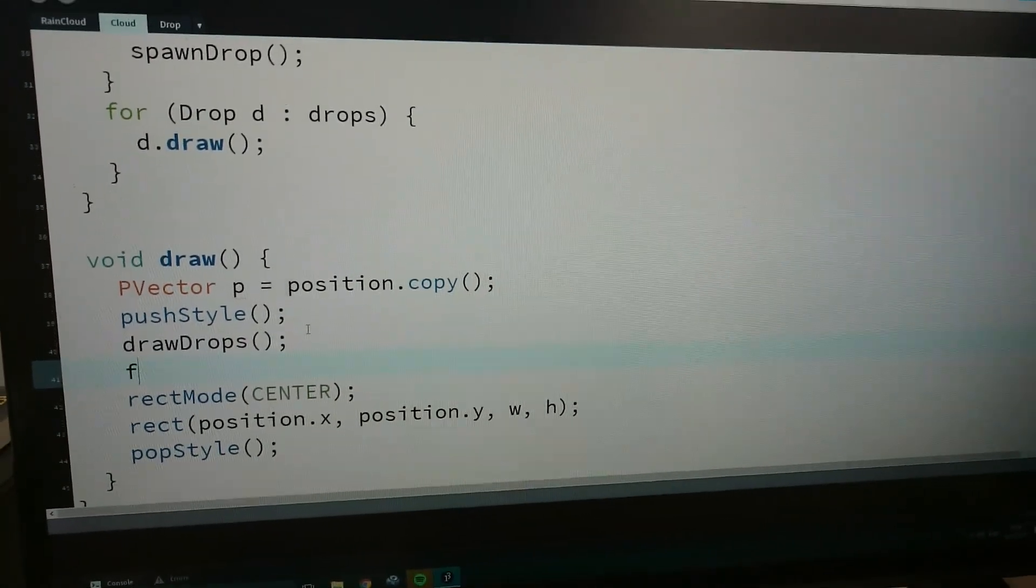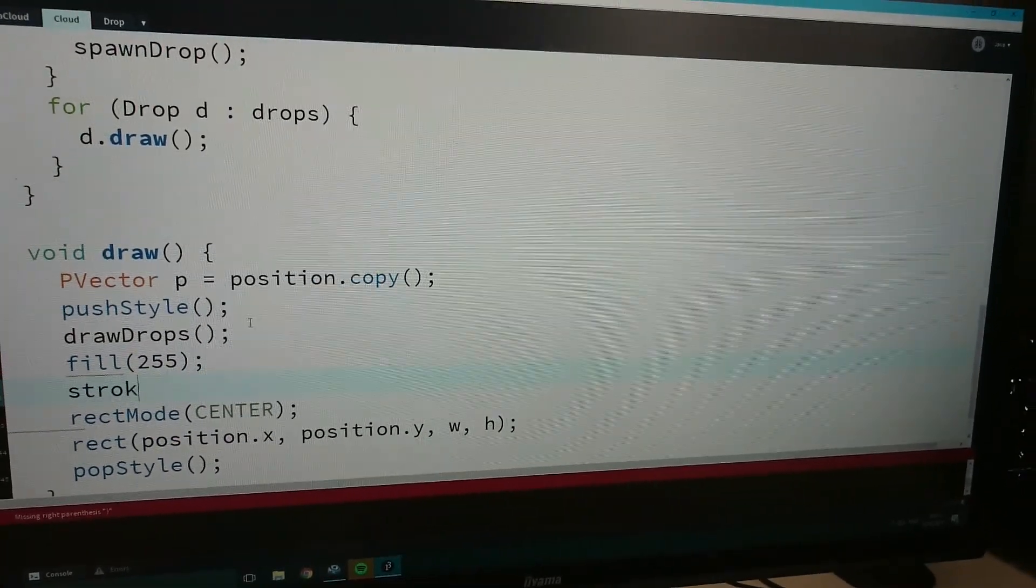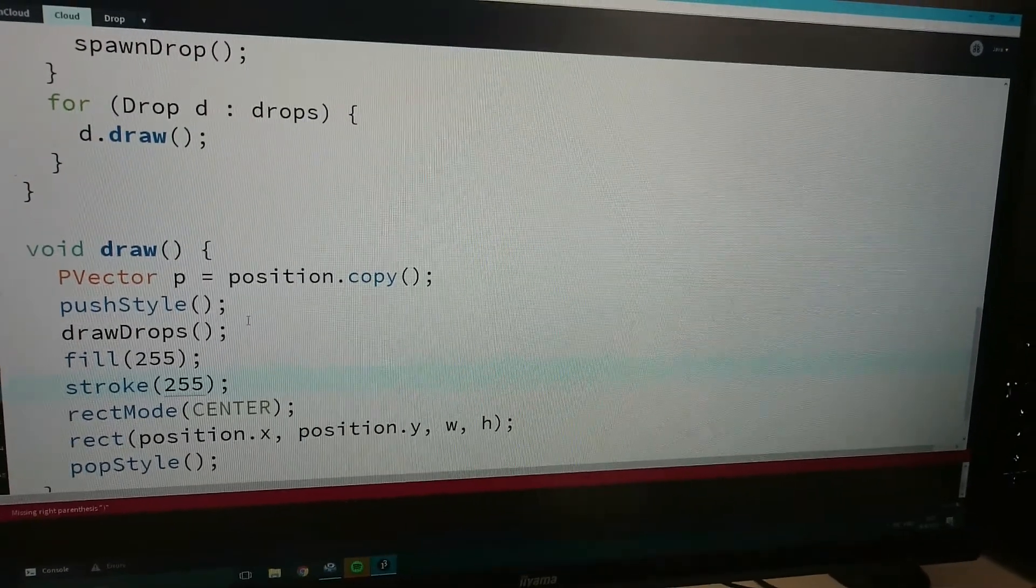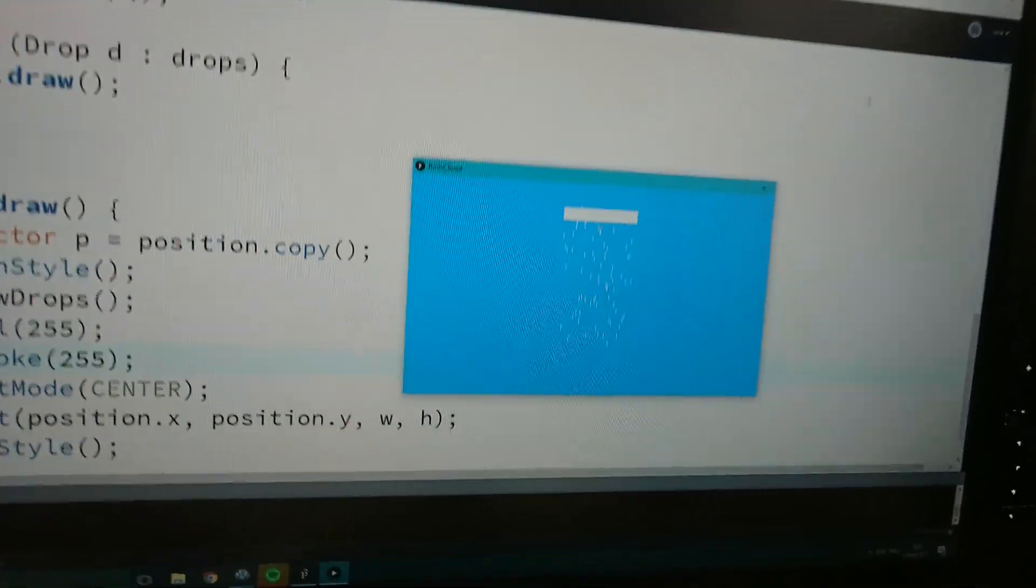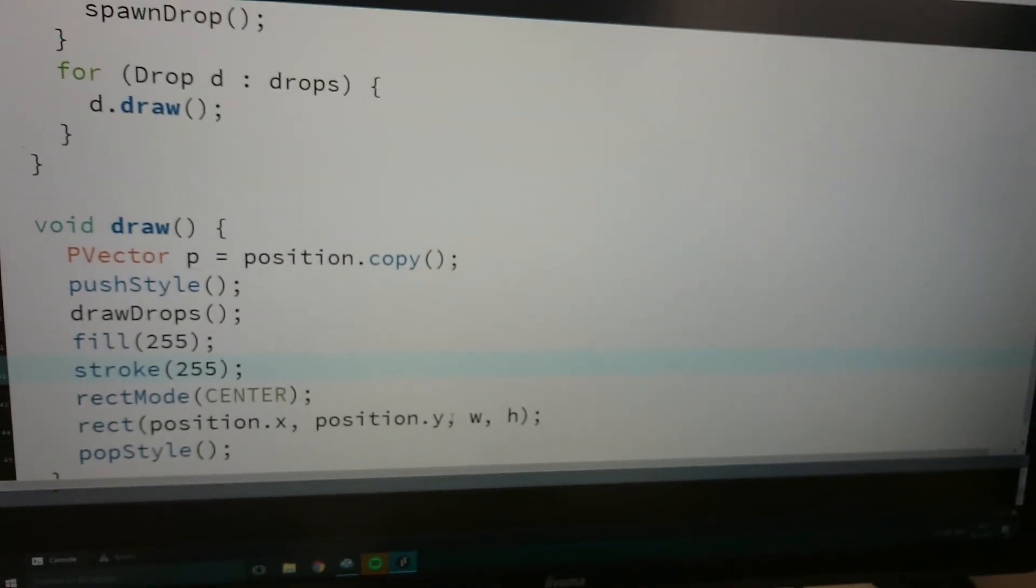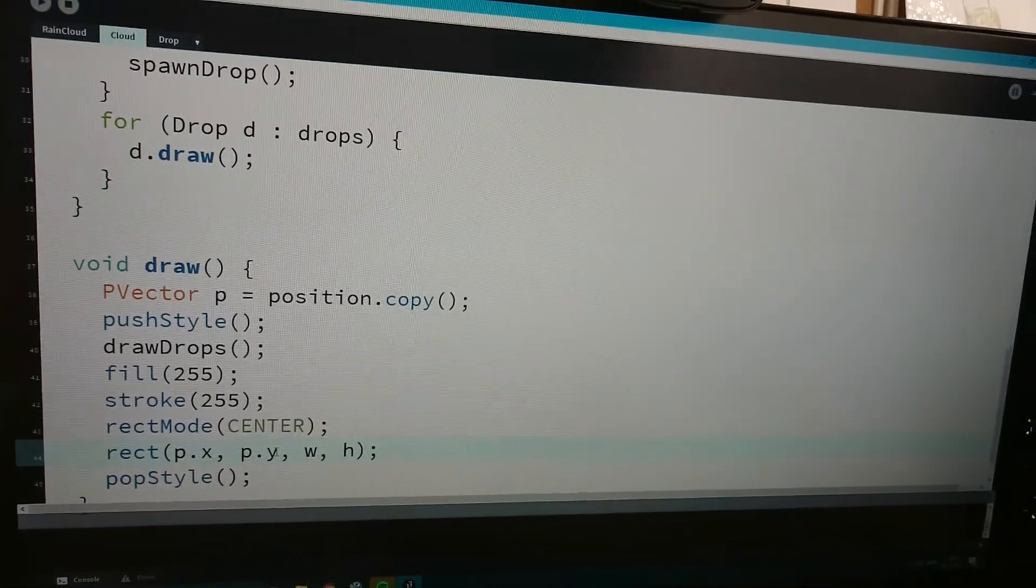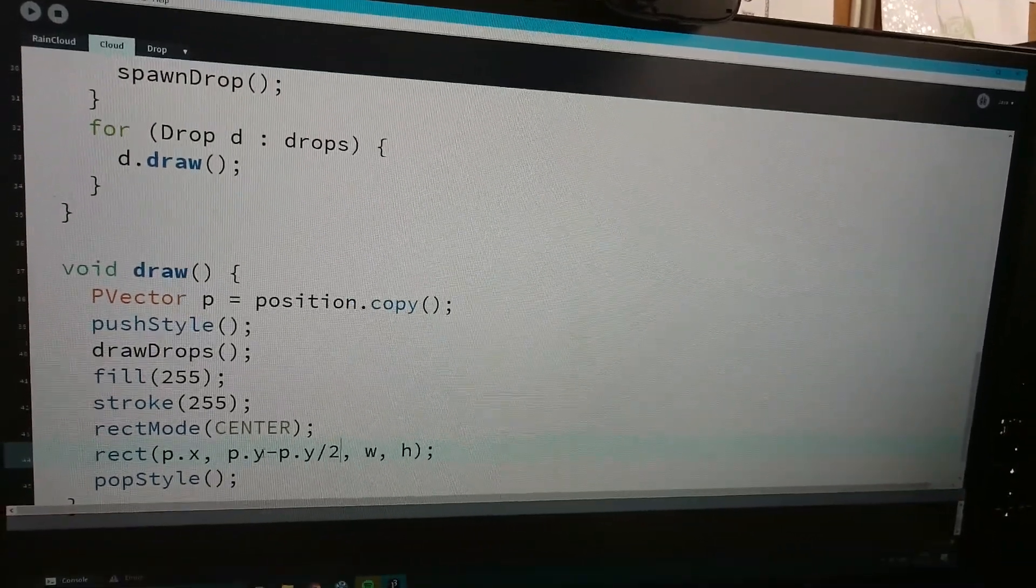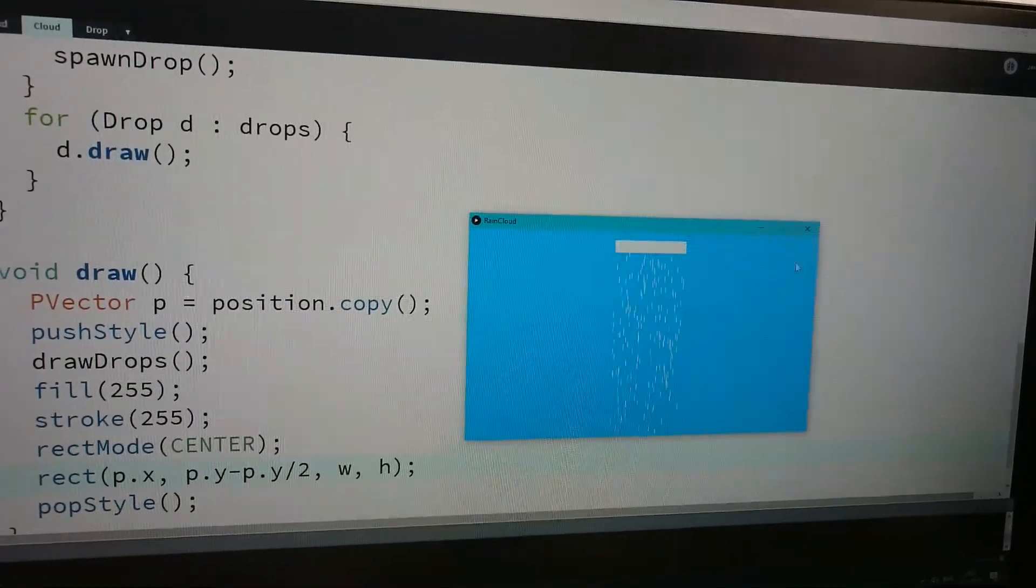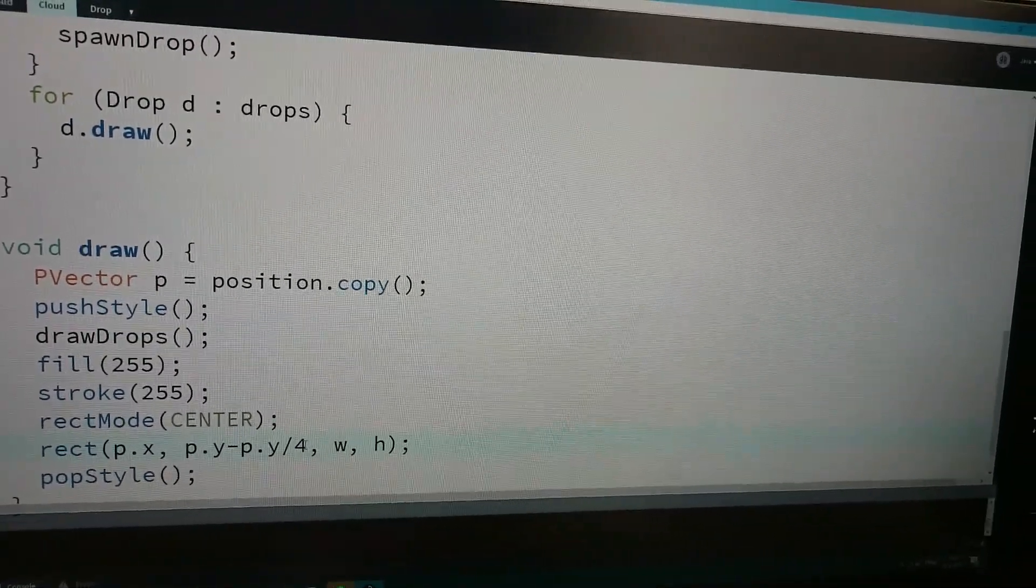It's black, so I'm gonna say fill 255, stroke 255. Instead of a white, I want to completely, yeah. And everything on the background will be white here.